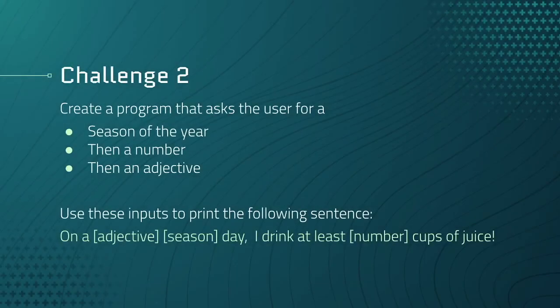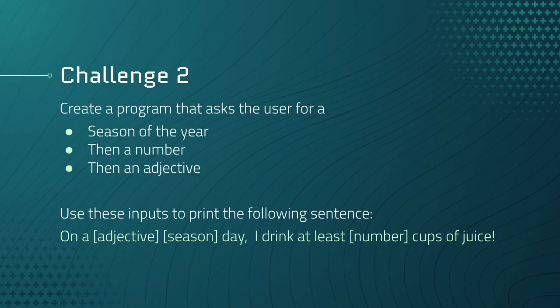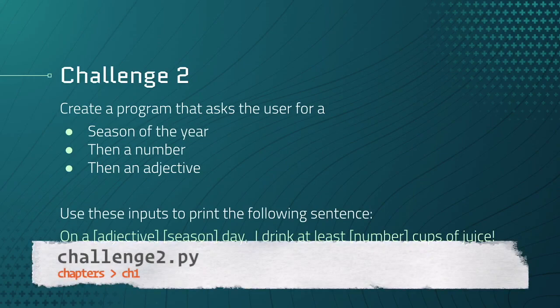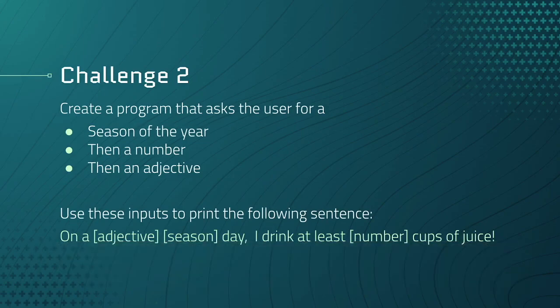The last challenge will be yours to complete on your own. Take everything you've learned so far and apply it. For challenge two, create a program that asks the user for a season of the year, then a number, and then an adjective. Use these inputs to print the following sentence: On an adjective season day, I drink at least number cups of juice. Before you write the challenge, make sure that you add a new file to your chapter one directory. If you remember, we created chapters, chapter one, and then firstprogram.py. For challenge two, just call this challenge2.py. Once you're done, push the code up to GitHub, and you're all set. I'll see you in chapter two. Good luck!